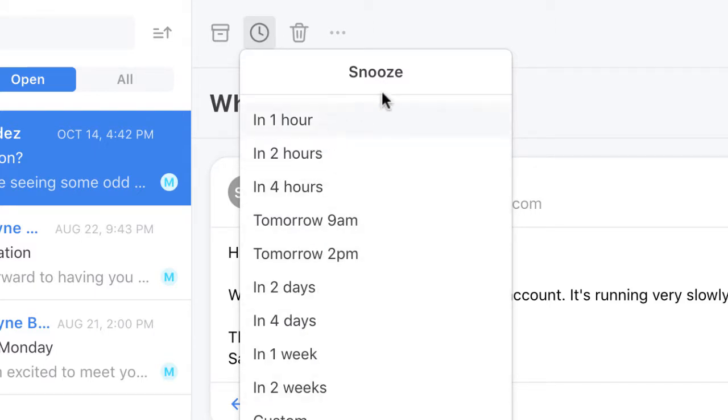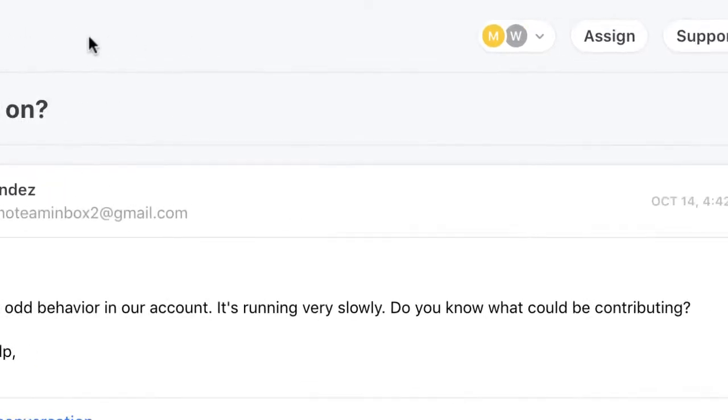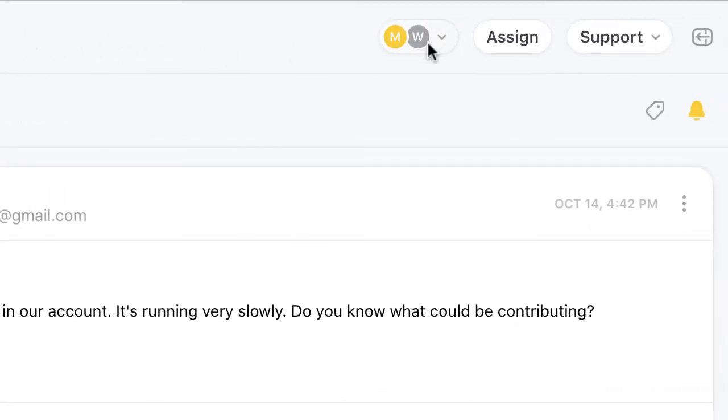Since our support inbox is shared by the team, I can click here to see who has seen the message already.